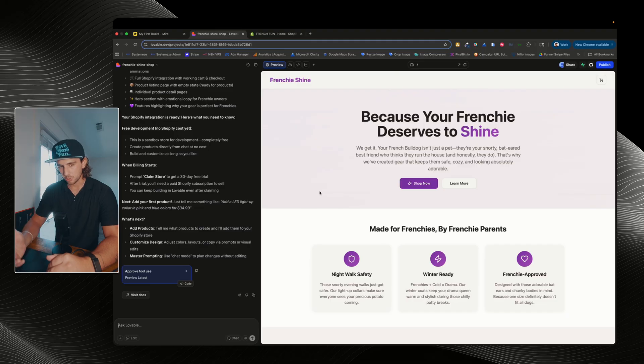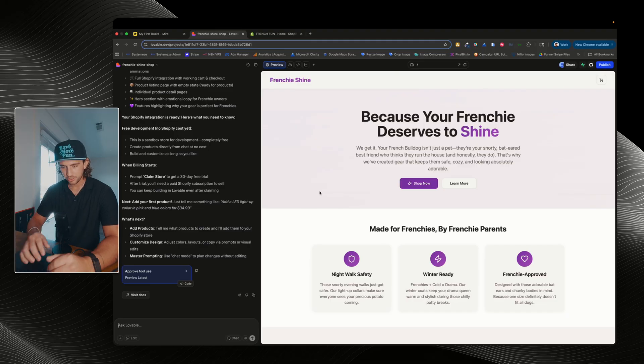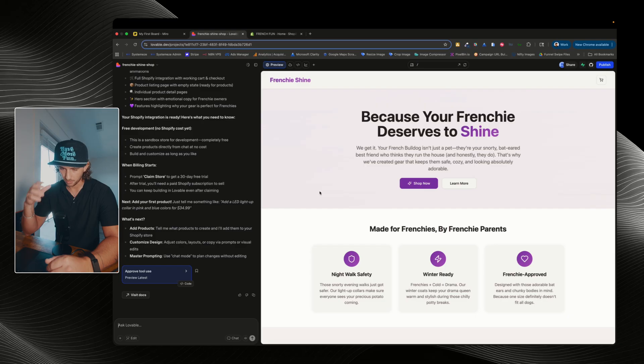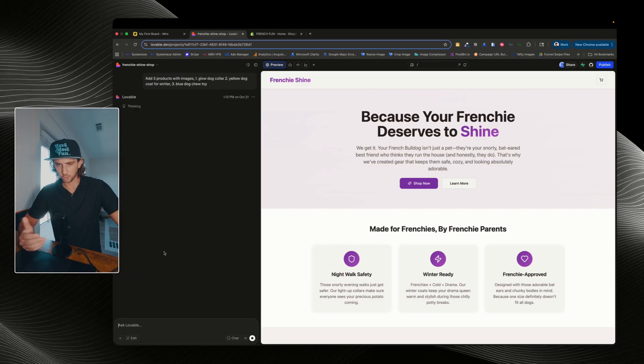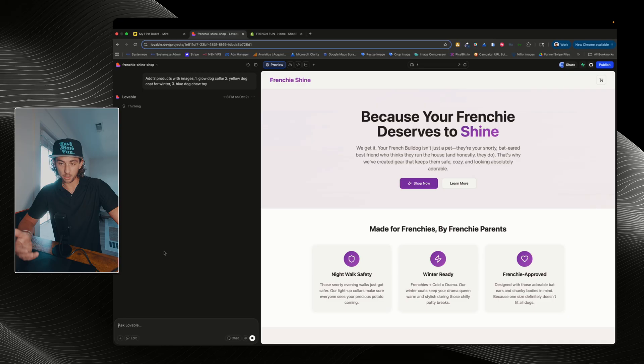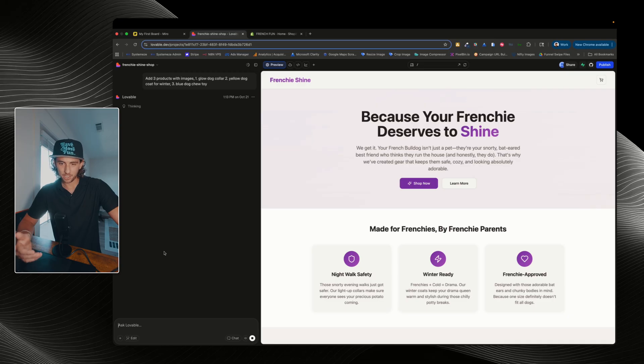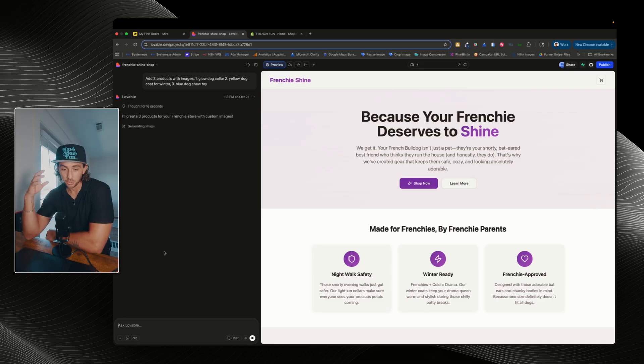But obviously, what we need now are products. So I'm just gonna tell it to make like three different products, and then it's going to go in, create our products, and add them. So I told to add three products with images. The first one's gonna be a glow dog collar. Second one is a yellow dog coat for winter. And the third one is a blue dog chew toy.